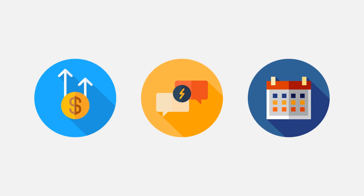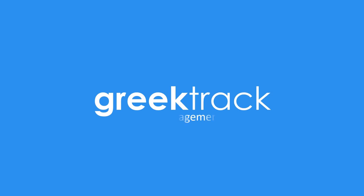So we built GreekTrack, a complete chapter management service that lets you forget about paperwork so you can focus on your chapter.